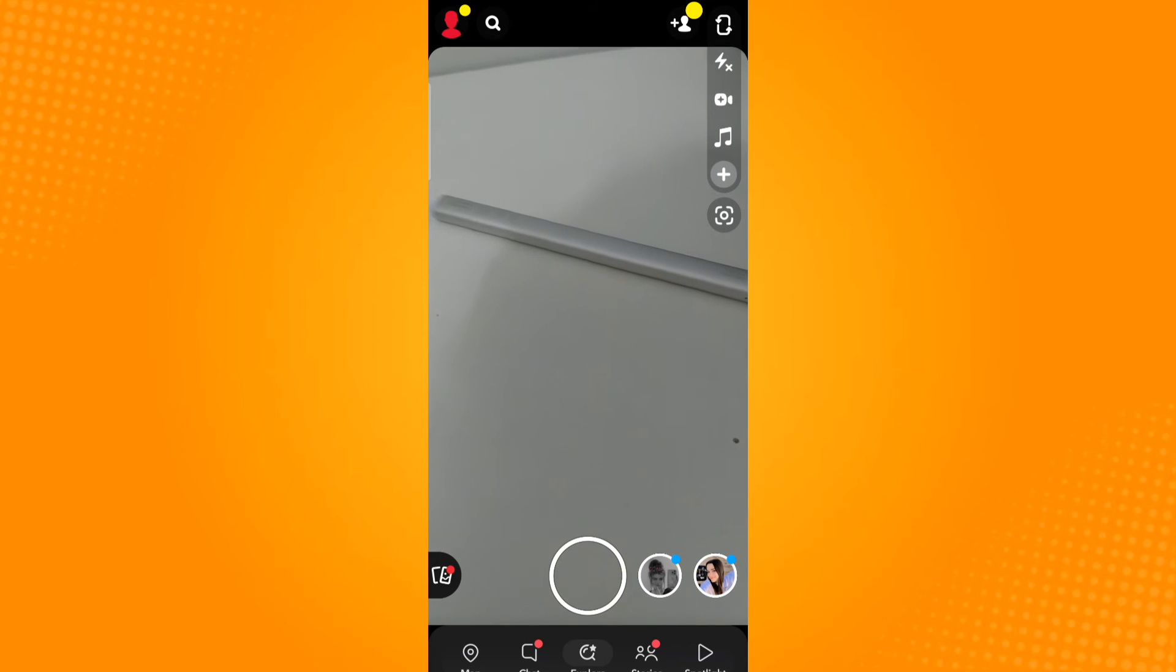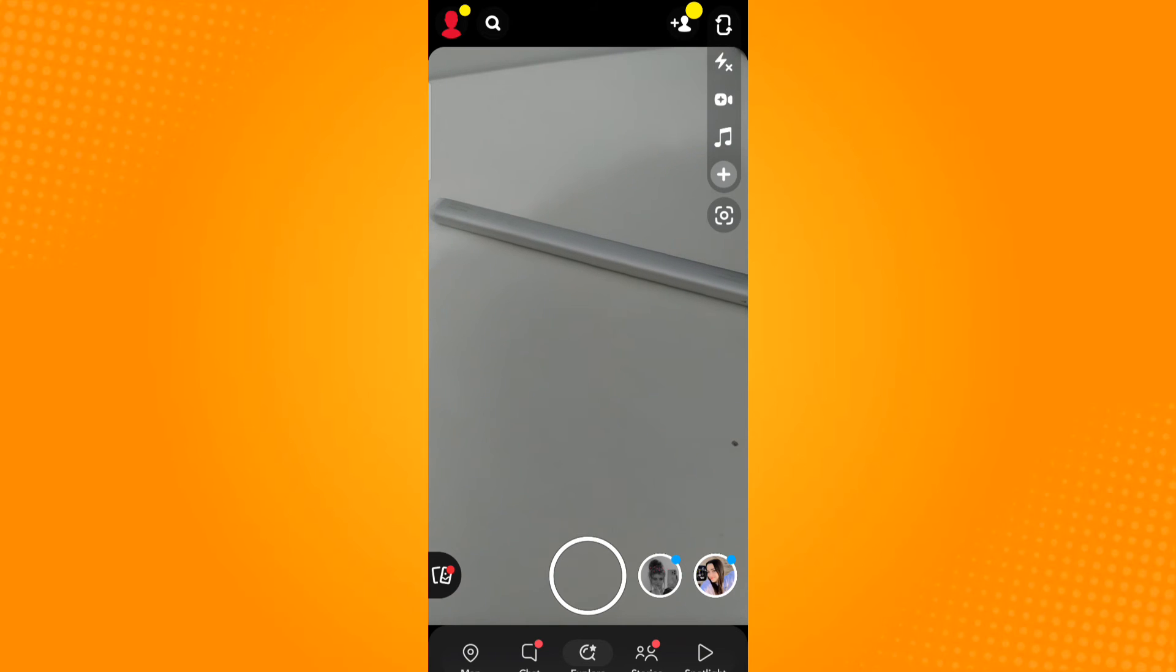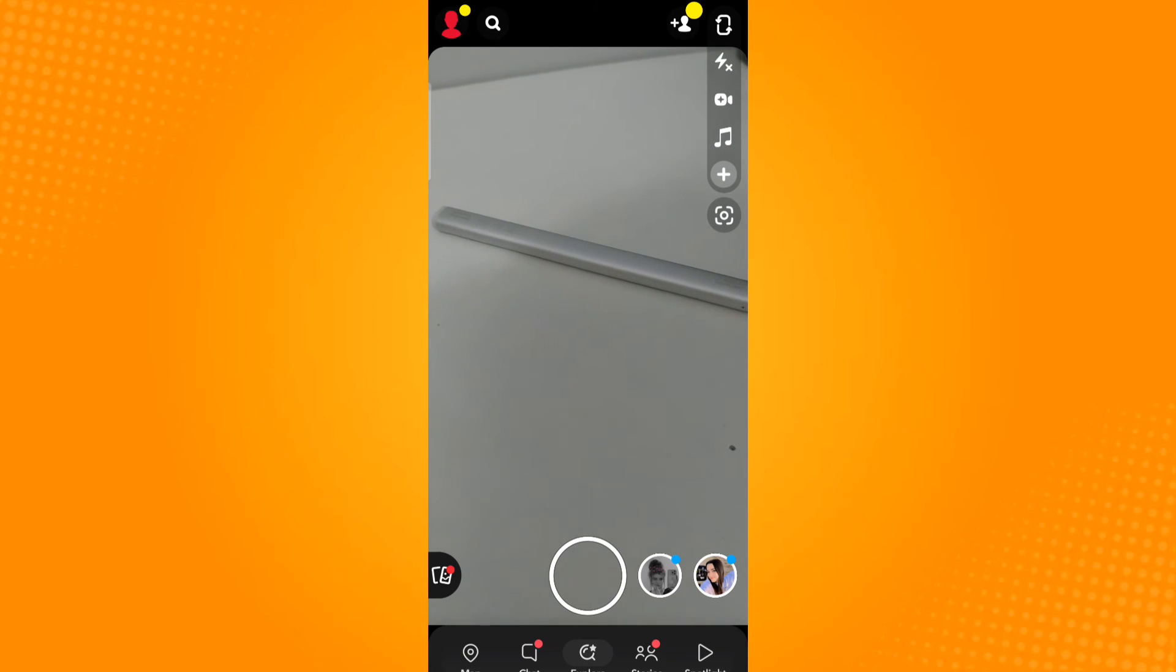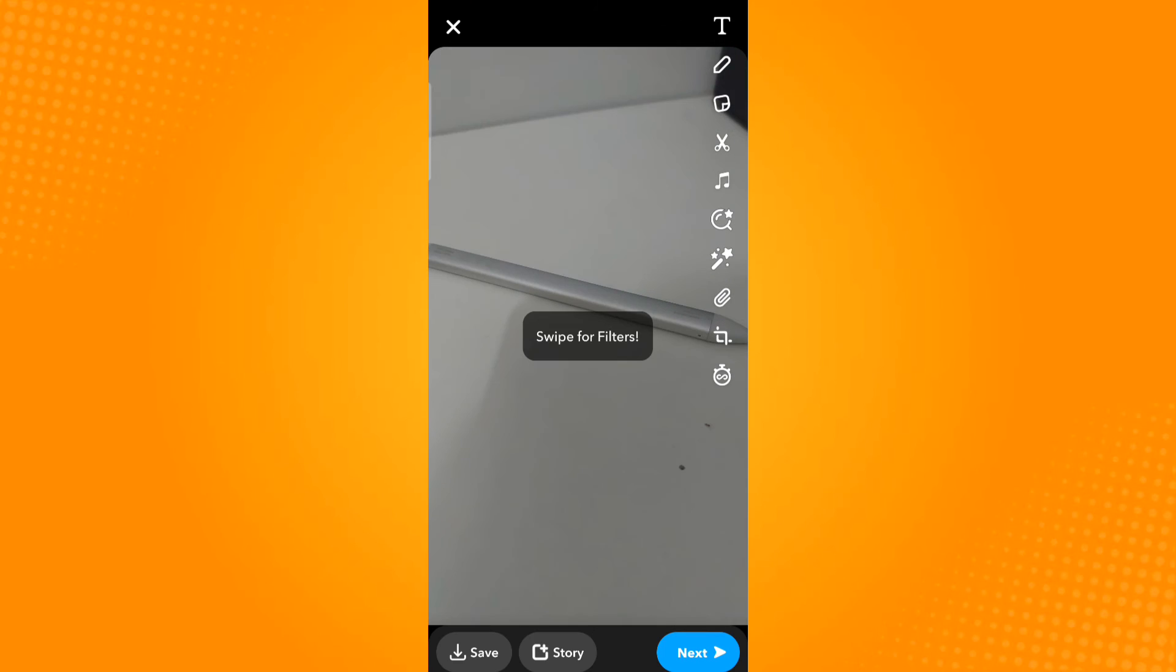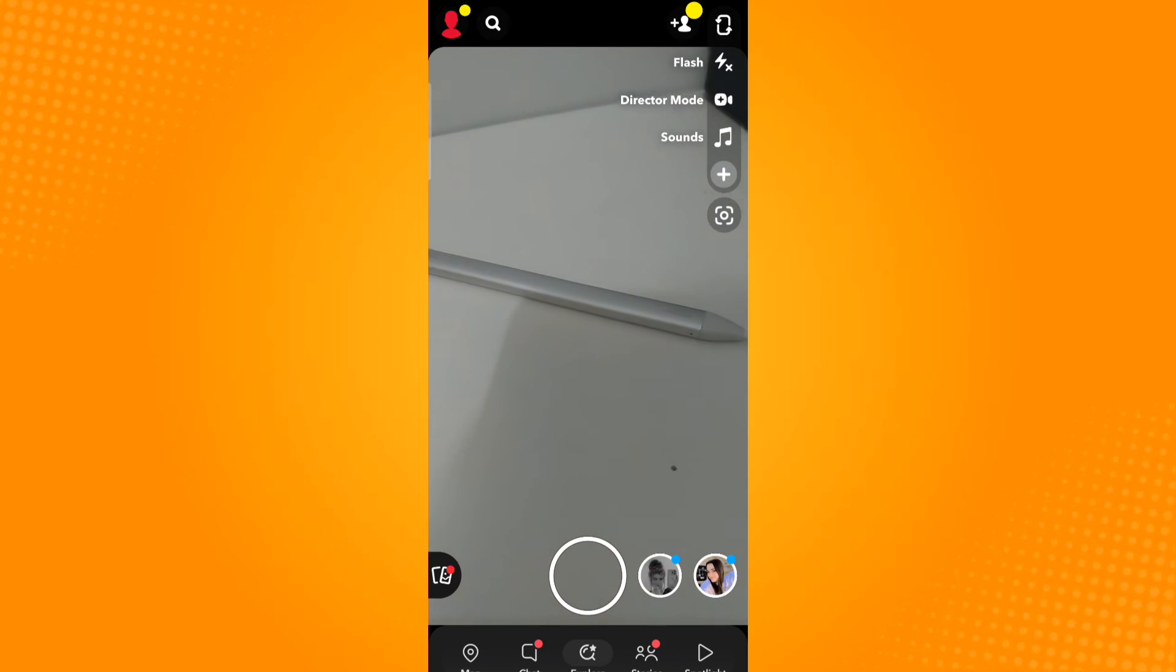Now notice that the timer icon is gone from its position. That is how you know that the timer feature has been disabled. So when you take a picture, there is no countdown. Taking a video...